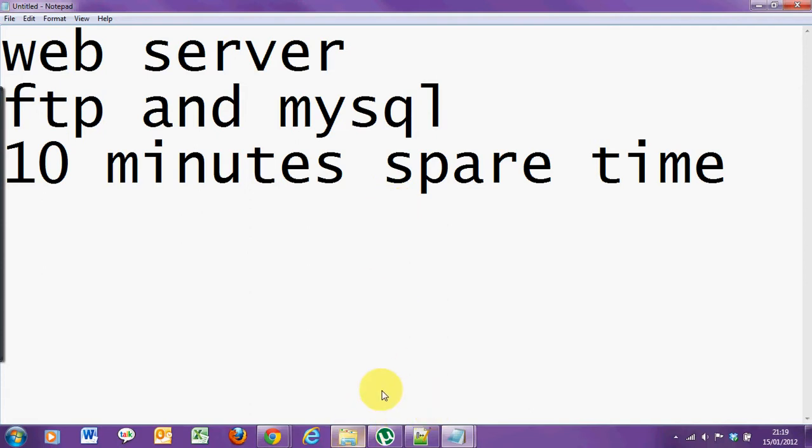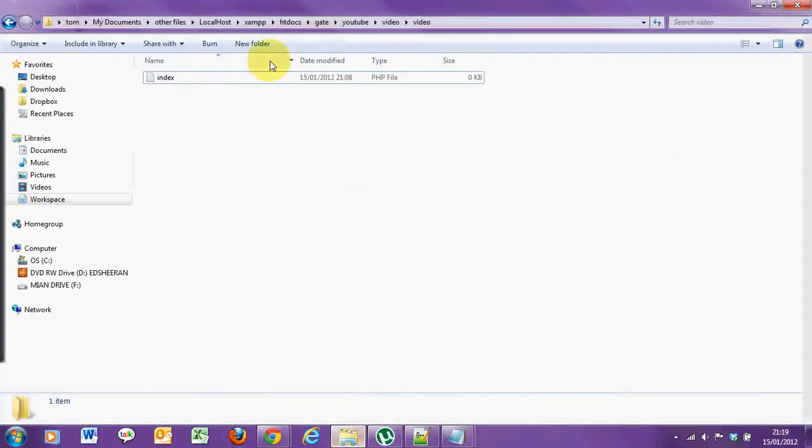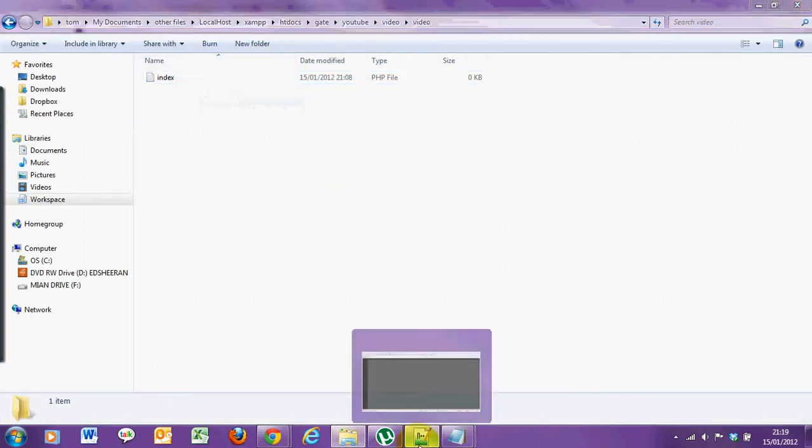First of all, create a new directory in your web server. I've already done this, and make a page, call it index.php.